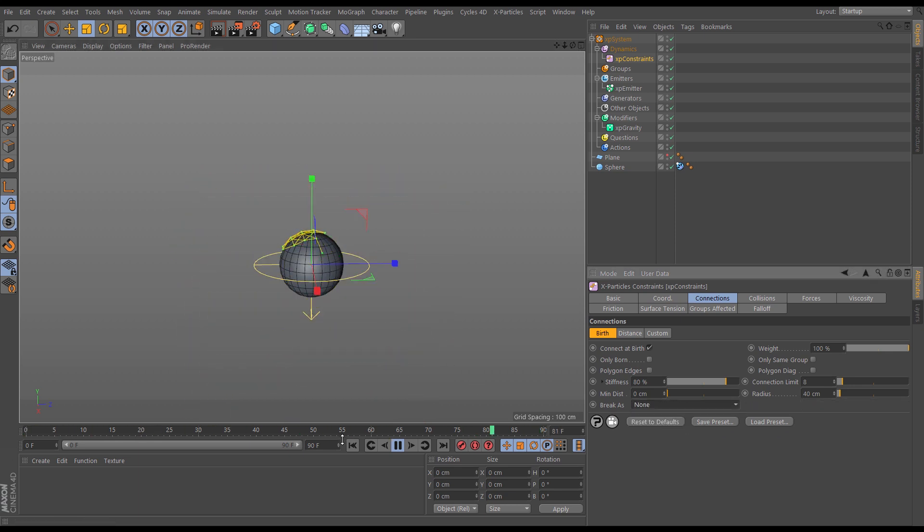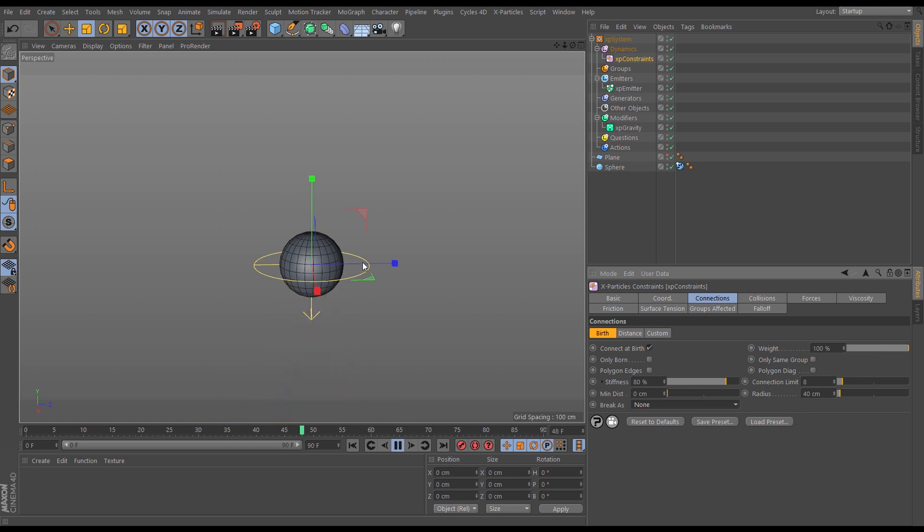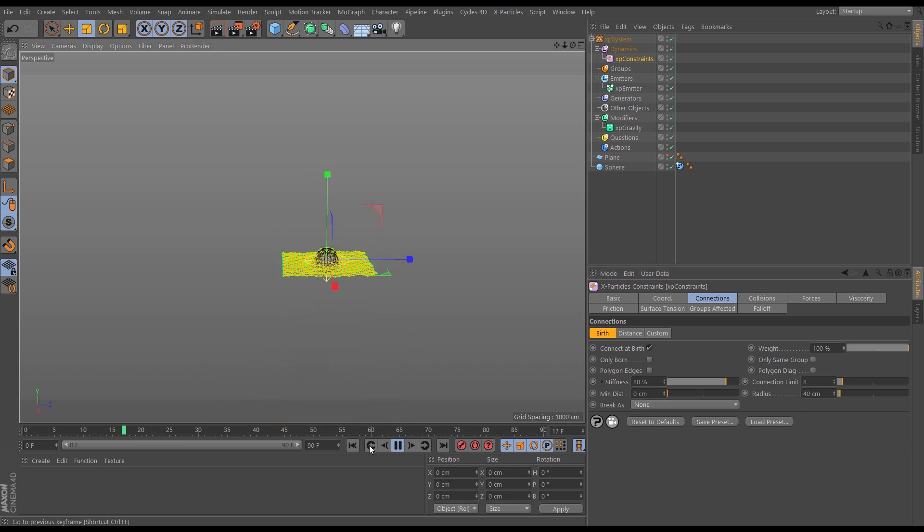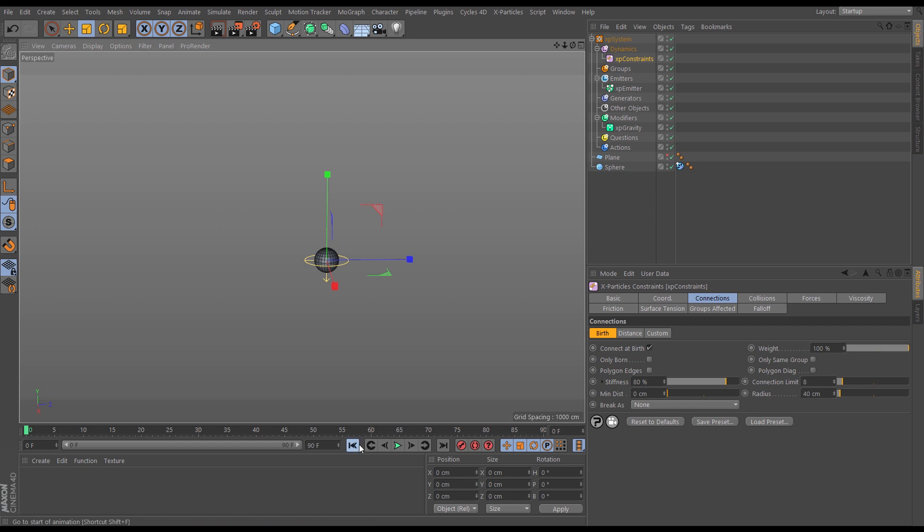So let's just put the tearing to nothing and we're kind of getting something but it's falling through. So what do we do to make this behave a bit more like cloth? Well, this is where our polygon edges and polygon diagonal checkboxes come in.